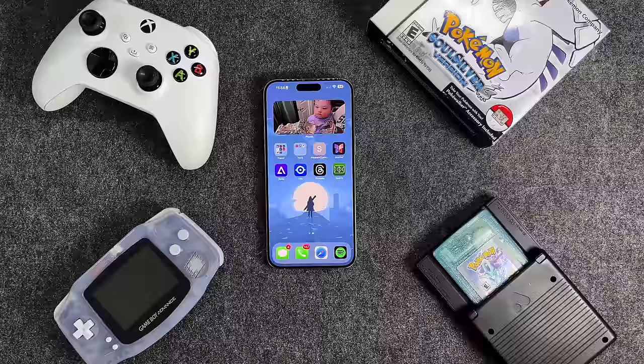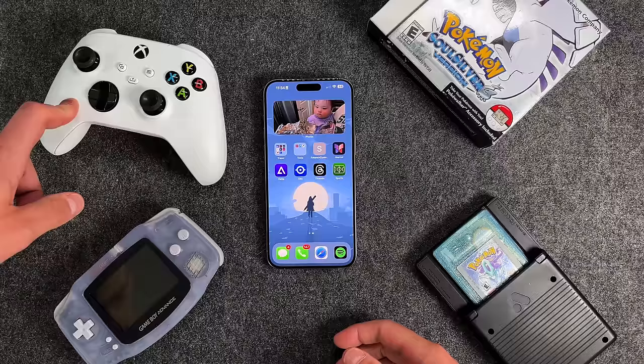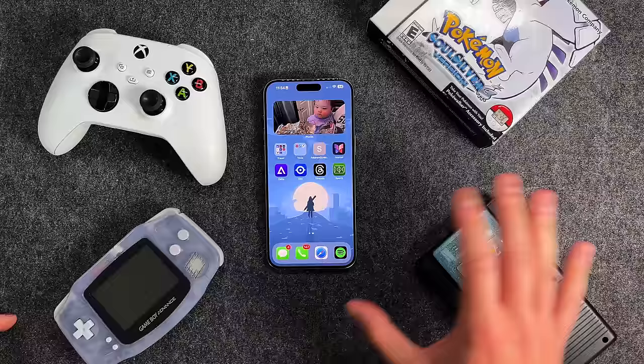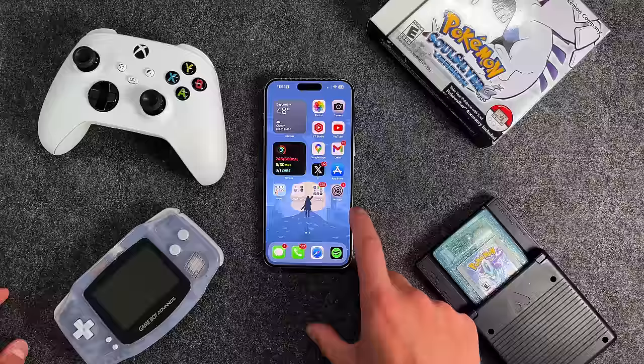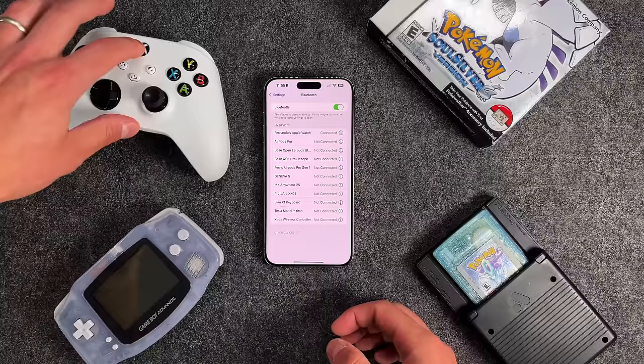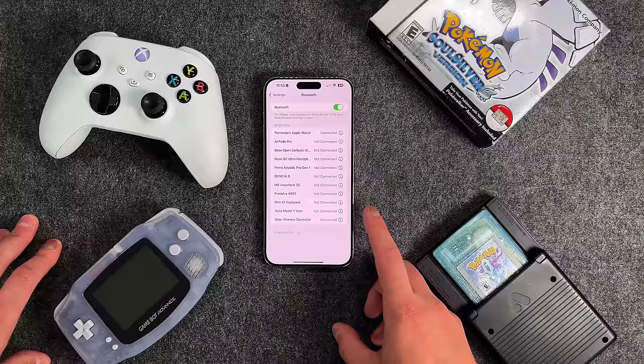The last portion I want to show is that Delta supports game controllers — third-party game controllers. This is an Xbox One controller; it also works with PlayStation controllers and MFI controllers. It's very easy to set up, and I want to walk you through exactly how it works. The first thing you want to do is connect your Bluetooth controller to your device — go into your iPhone settings, go down to Bluetooth, turn on your controller. I already have mine connected, so you can see it says 'Xbox Wireless Controller — Connected.' Then go into the Delta emulator.